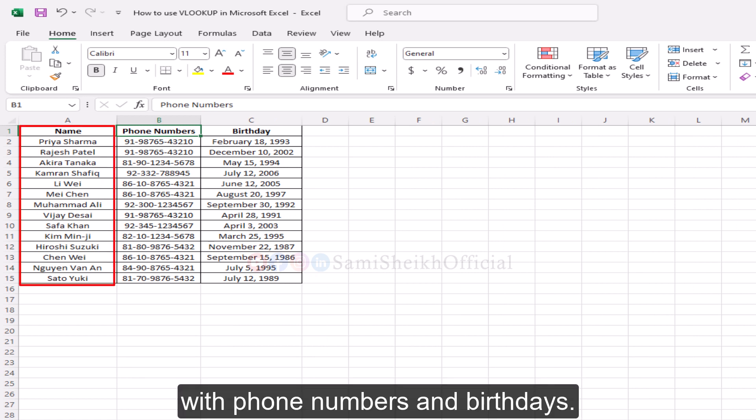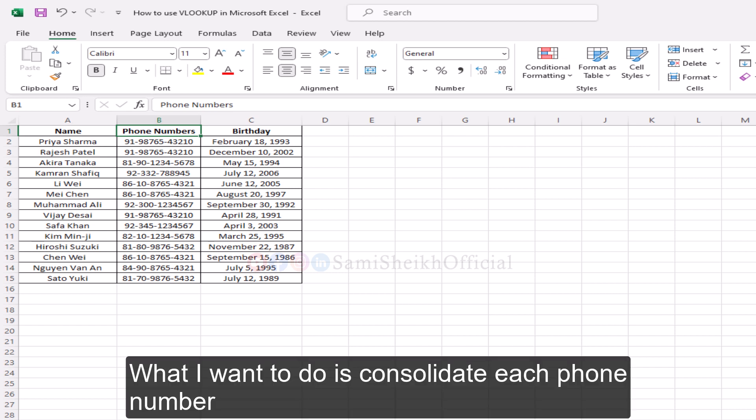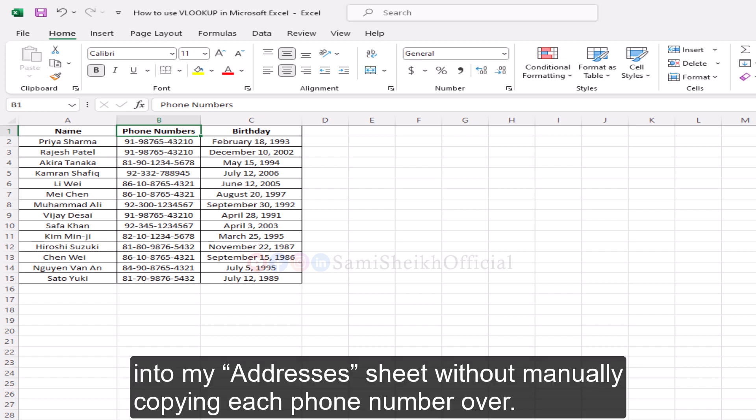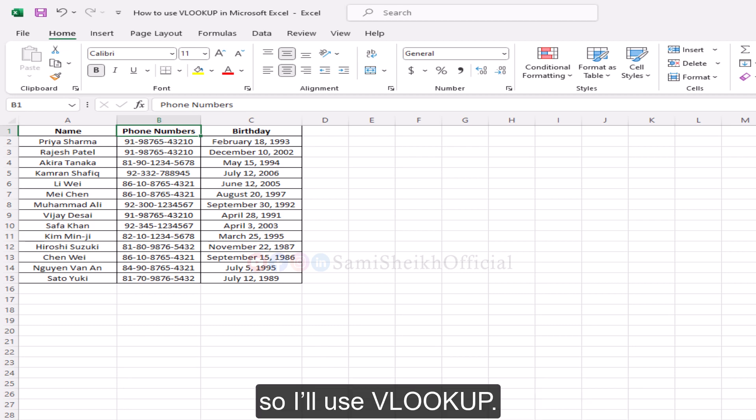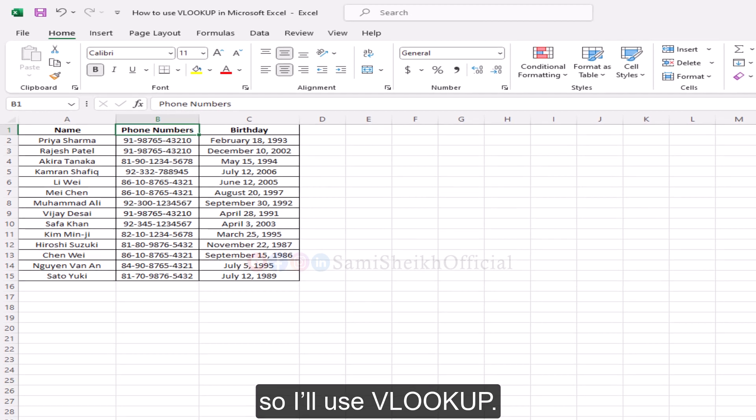With phone numbers and birthdays, what I want to do is consolidate each phone number into my addresses sheet without manually copying each phone number over, so I'll use VLOOKUP.